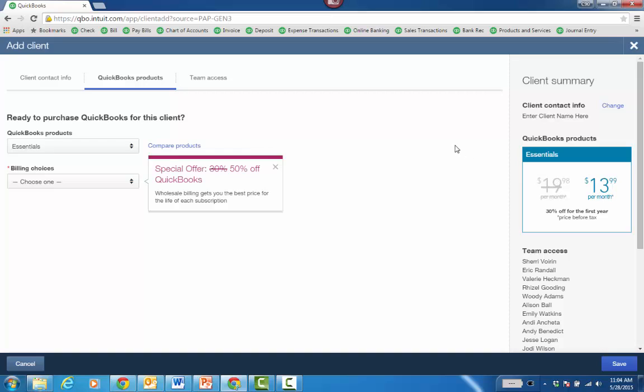Typically Essentials is around $27 a month. So when you do it from QBOA, even if the client's paying, it starts at $19.98 instead of $26.98 or $27.98.